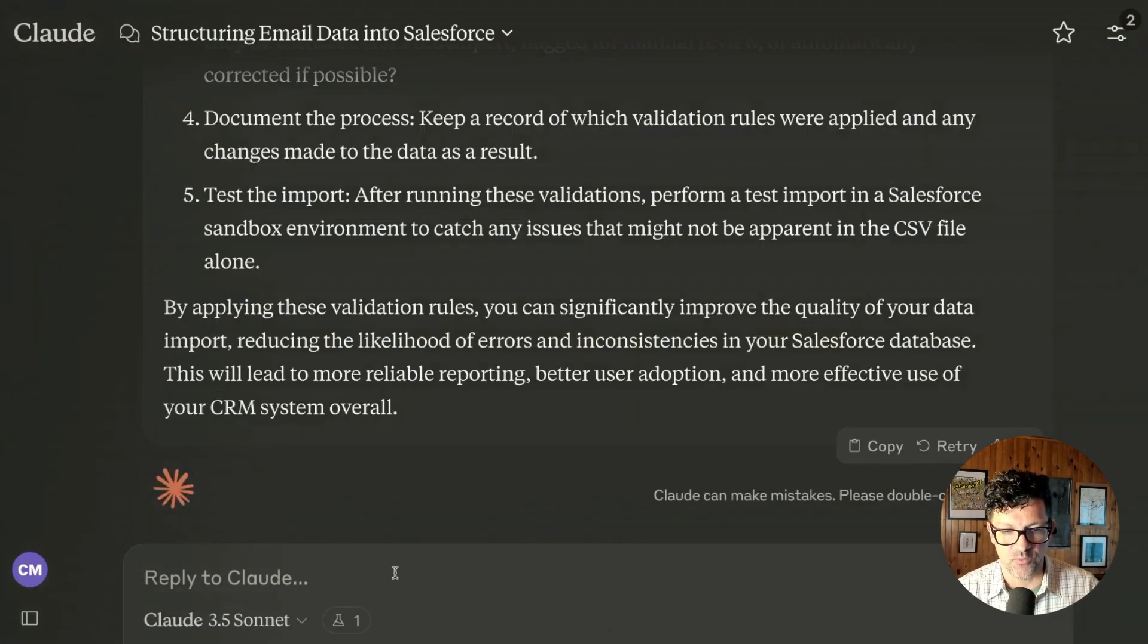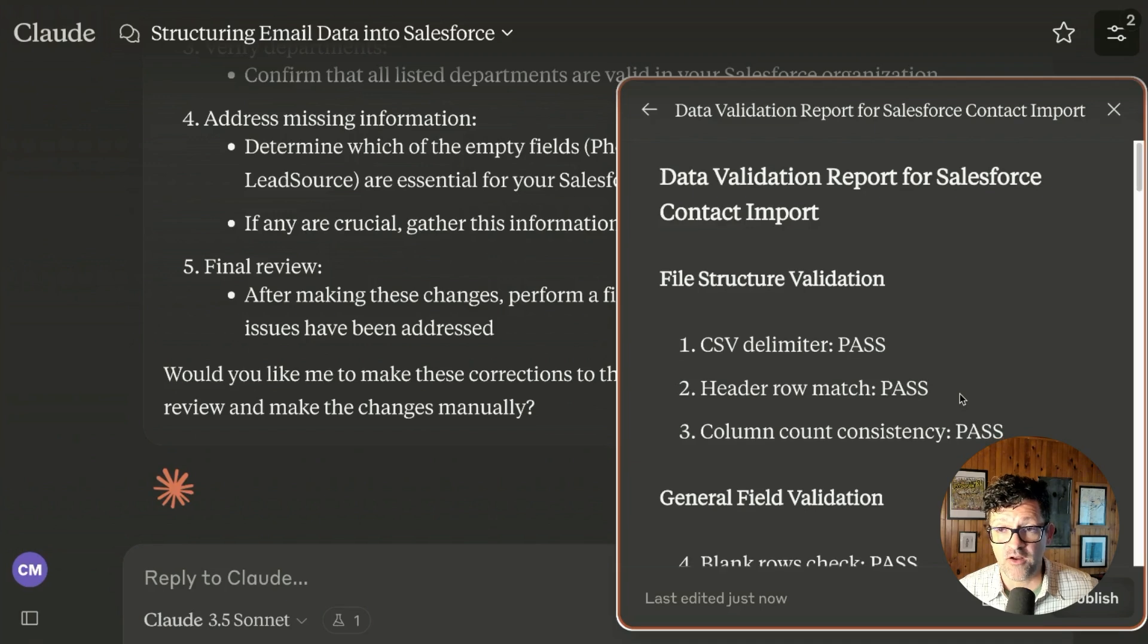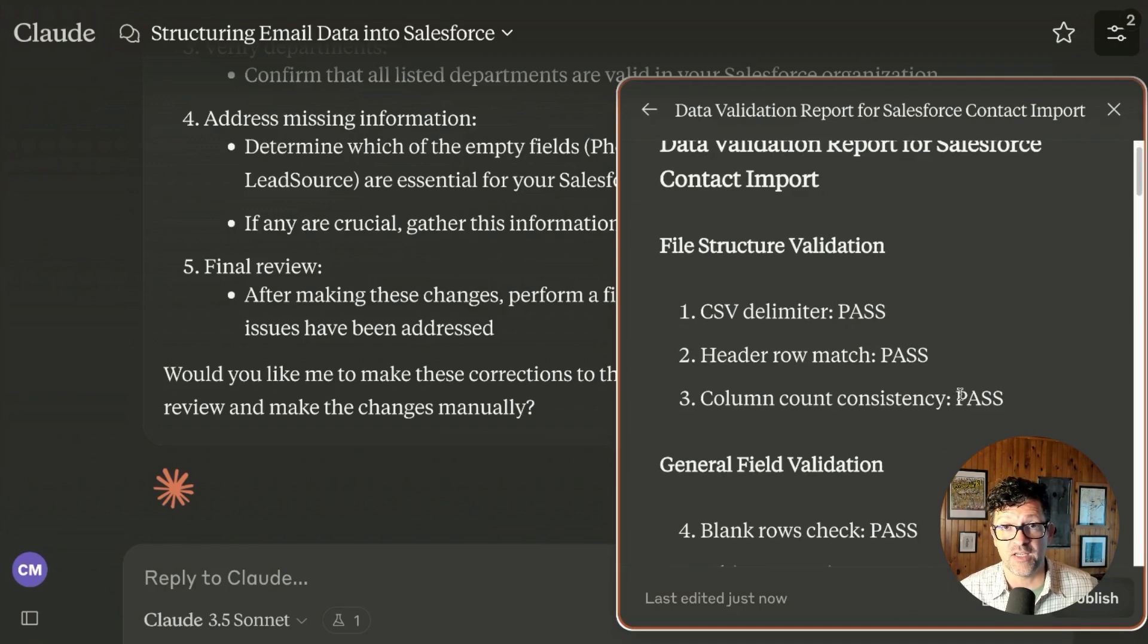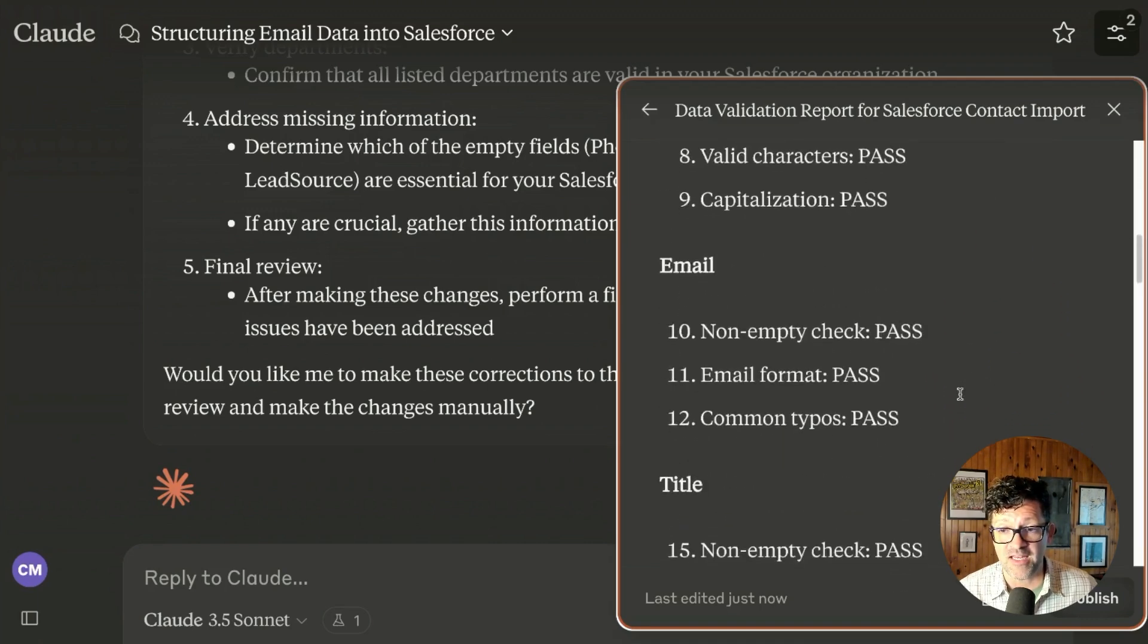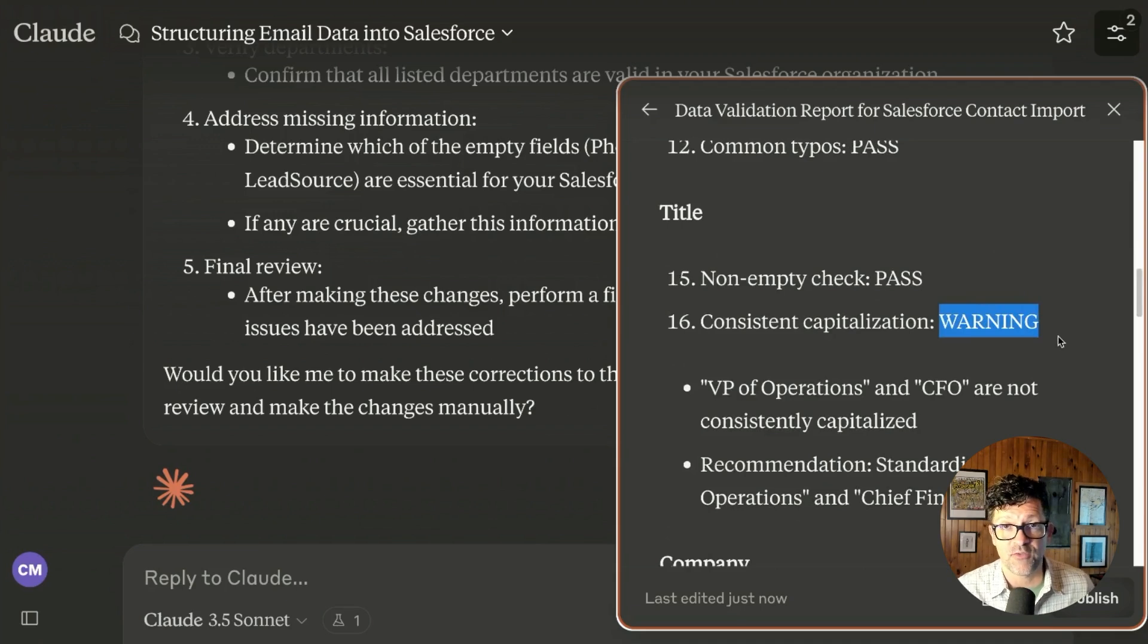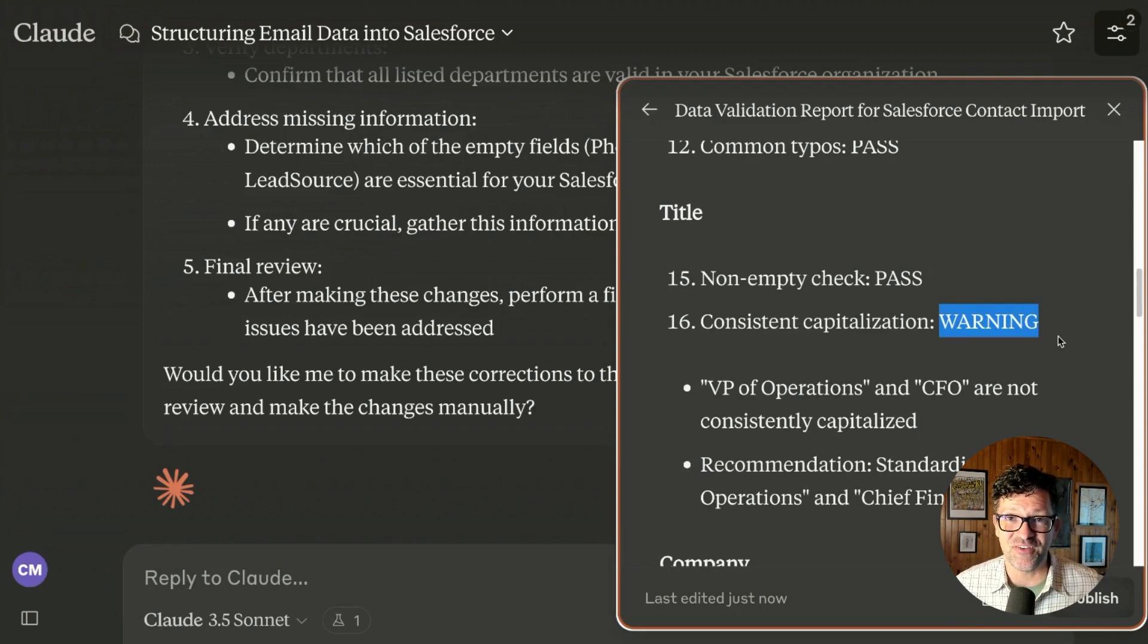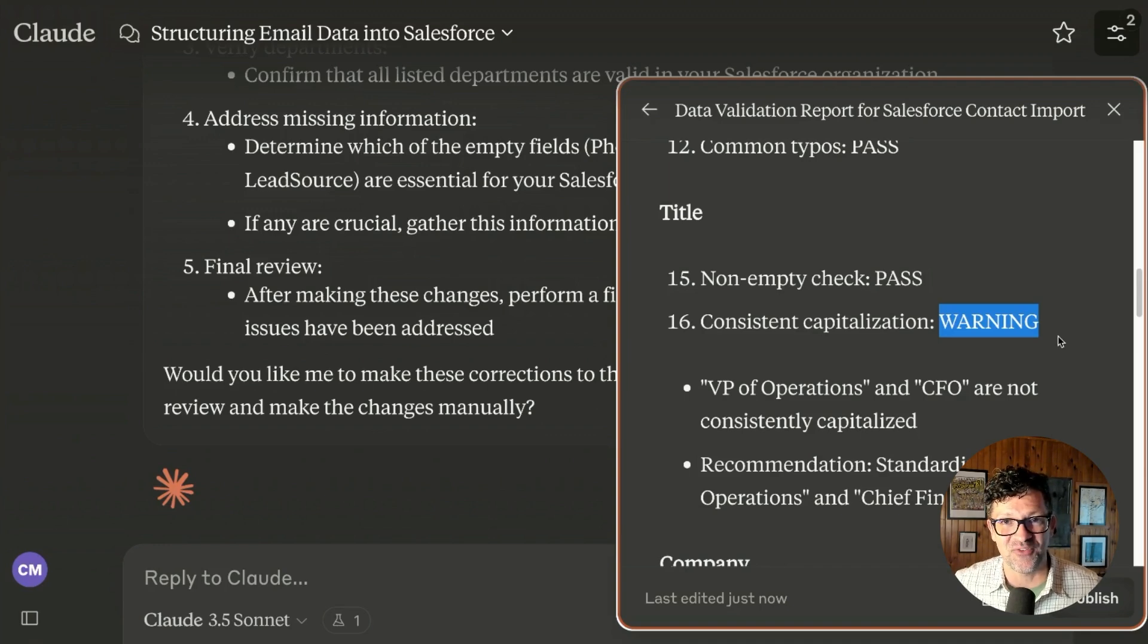Now we're getting into data validation. You can see in the cheat sheet here there's a lot of different prompts about creating these different data validation rules. I'm just dropping one of those in to get Claude to generate some data validation rules. Now I'm asking it, can you please run these on the data? So it has now run all of those data validation rules. Obviously if you're doing this for a business, you want to make sure to get very comfortable with those data validation rules.